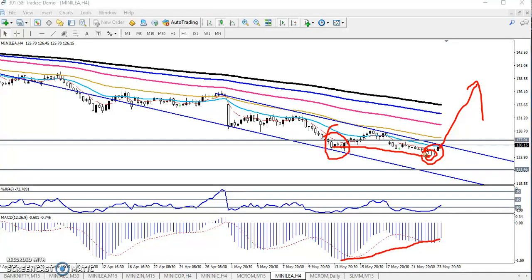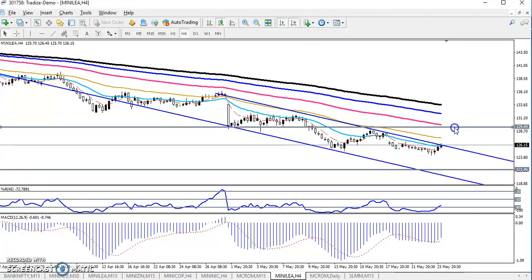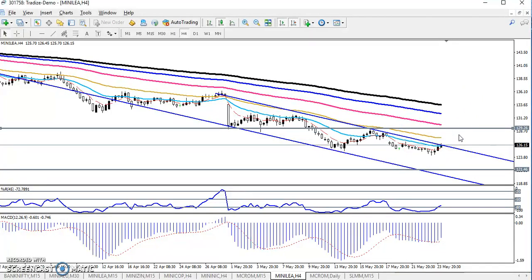If price reverses at that level of 1.29, and if they break this level, we'll start buying. Let me draw a line here — previous higher point. This is the previous higher point, which means this is the resistance line. If they break this resistance line, we'll buy. Otherwise, if we get any sell signal, our next target will be around 1.29.